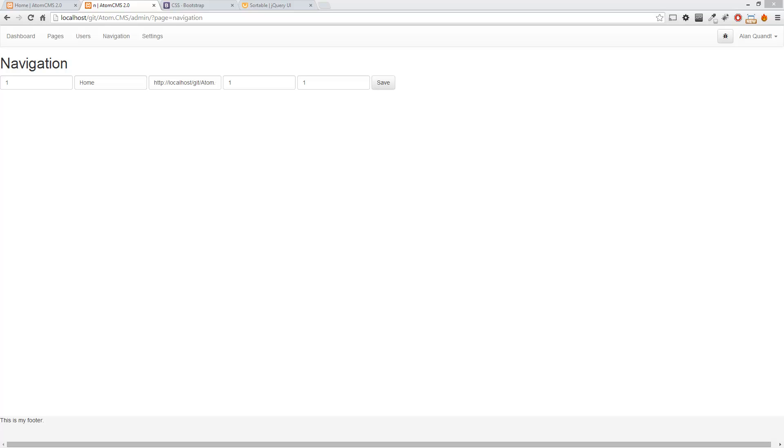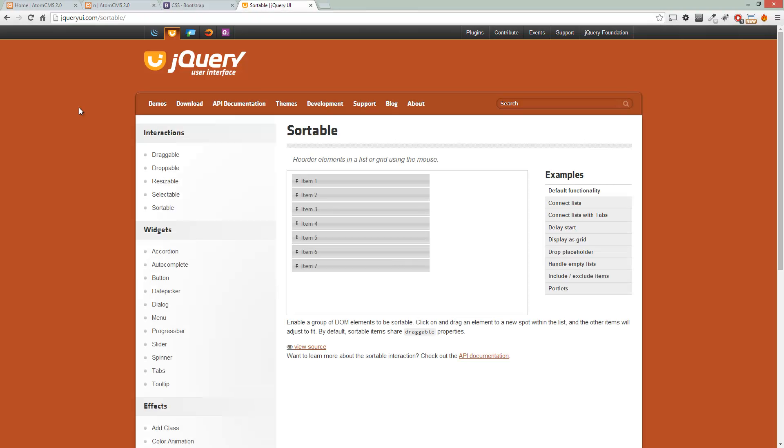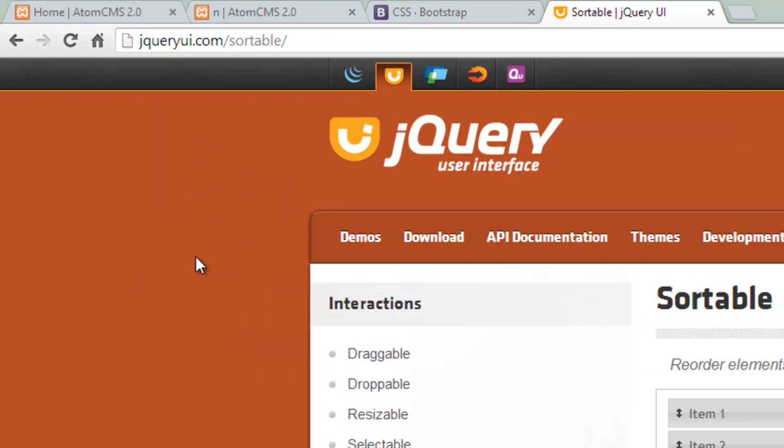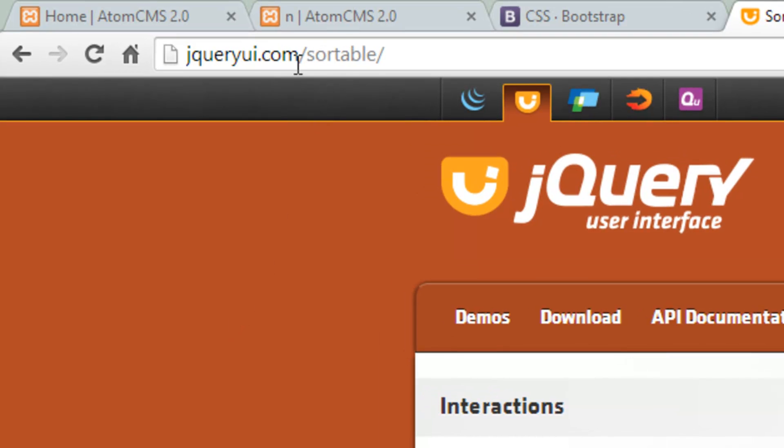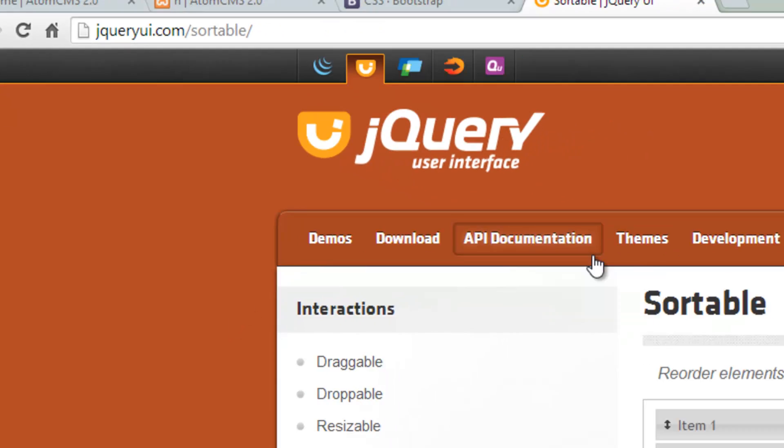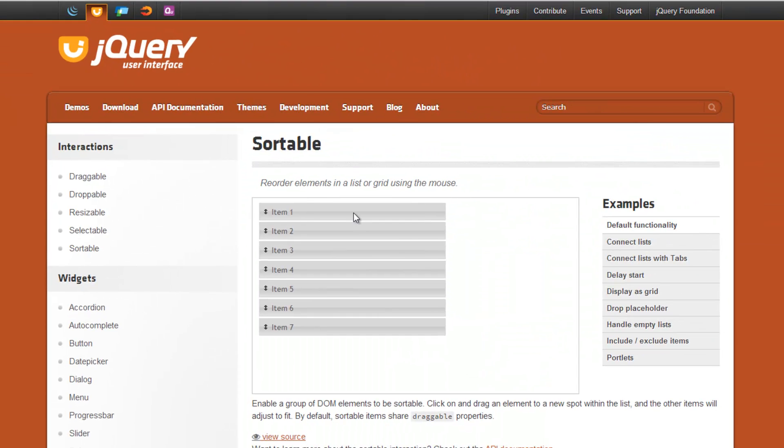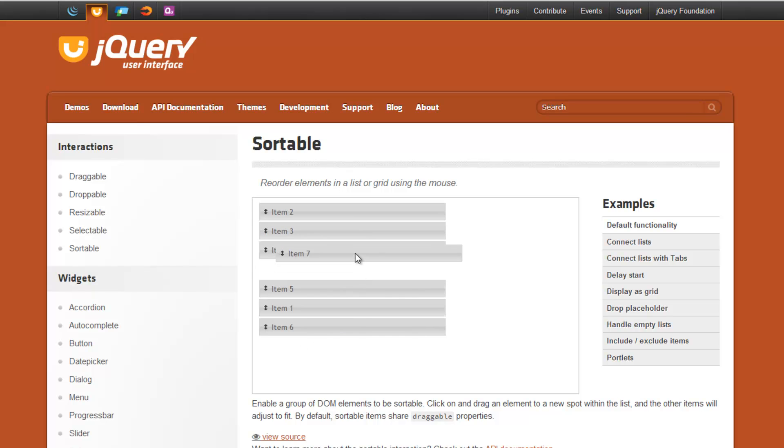You'll see this functionality in a lot of CMSs anyways. So let's take a look at that widget here. So if you're at the jQuery UI dot com site and if you go to slash sortable, this is what you're going to see. And here's the most basic example of it here.